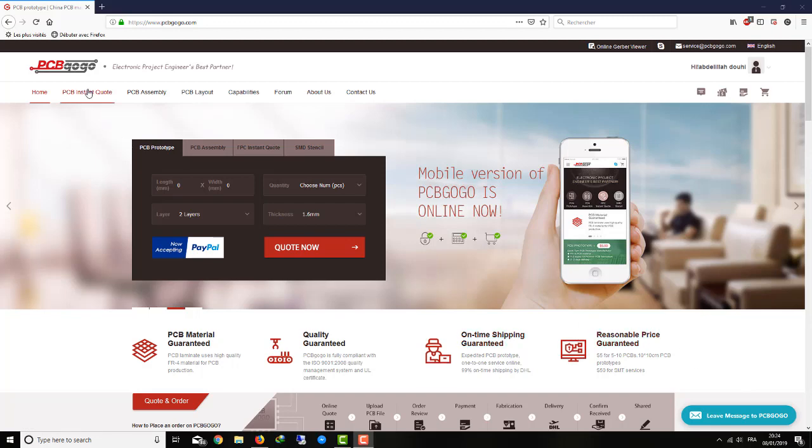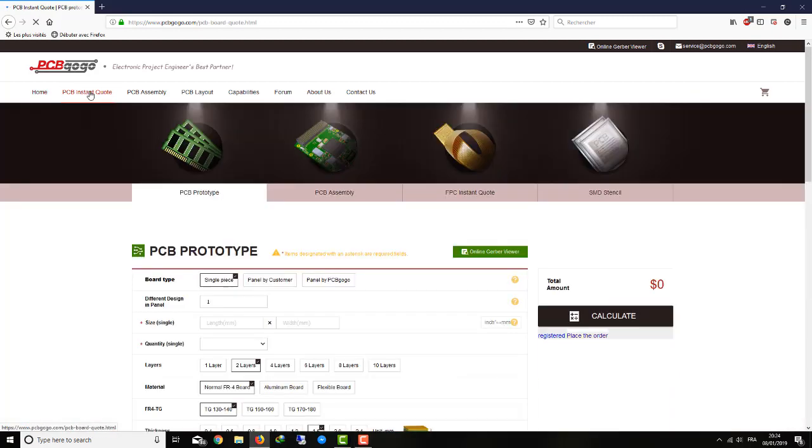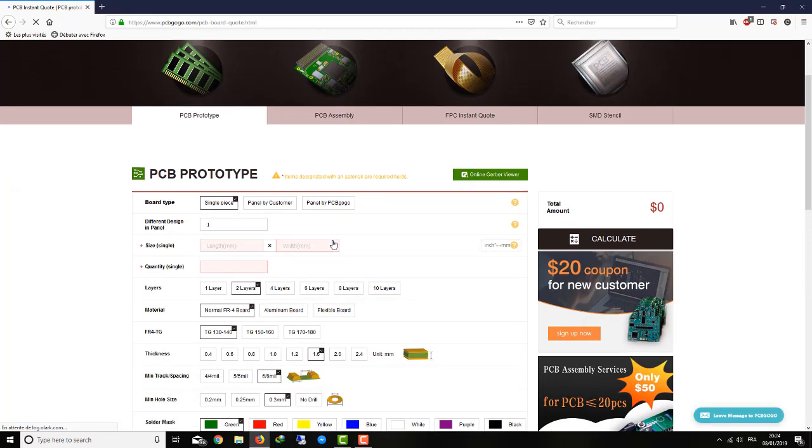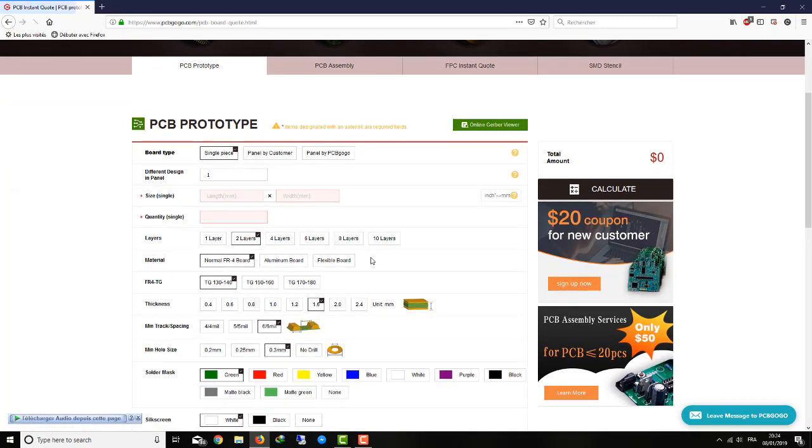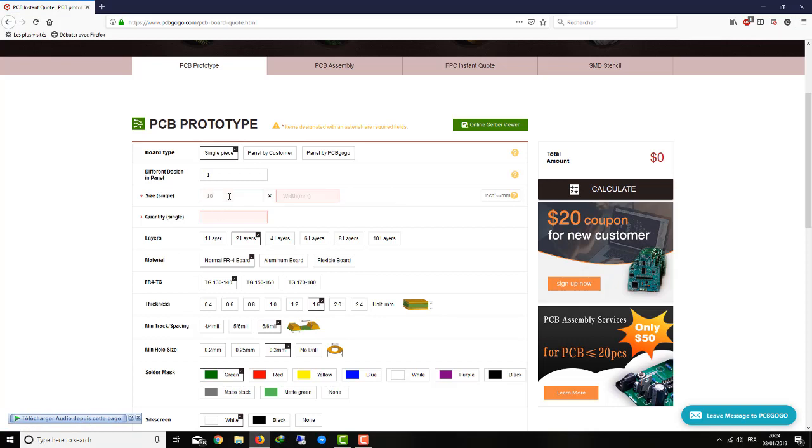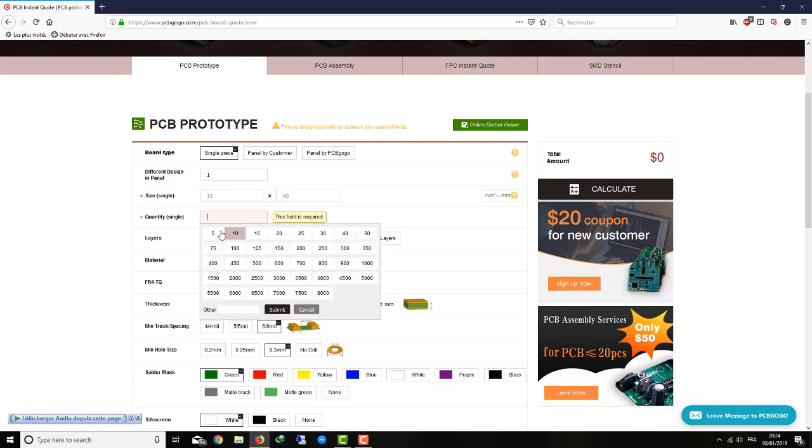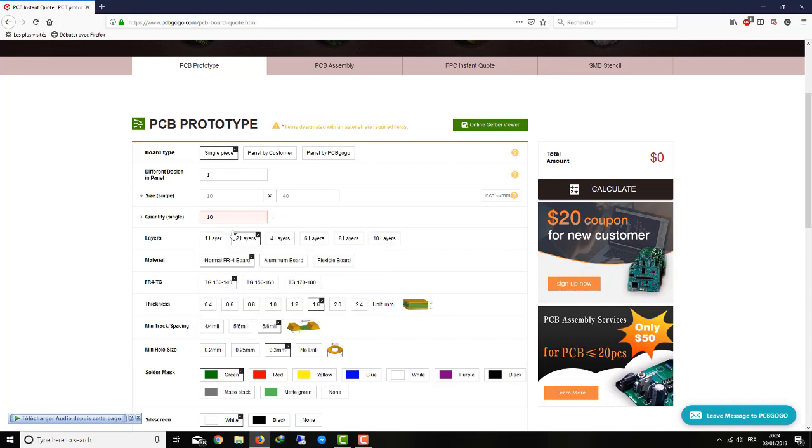You choose your board type and how many designs in one panel, the length, for example I'm going to put 10 millimeters in length and 40 in width. Then you choose the quantity of how many PCBs you want, how many copies, and then how many layers in your circuit. You have a two-layer circuit board like I showed you in the sample.